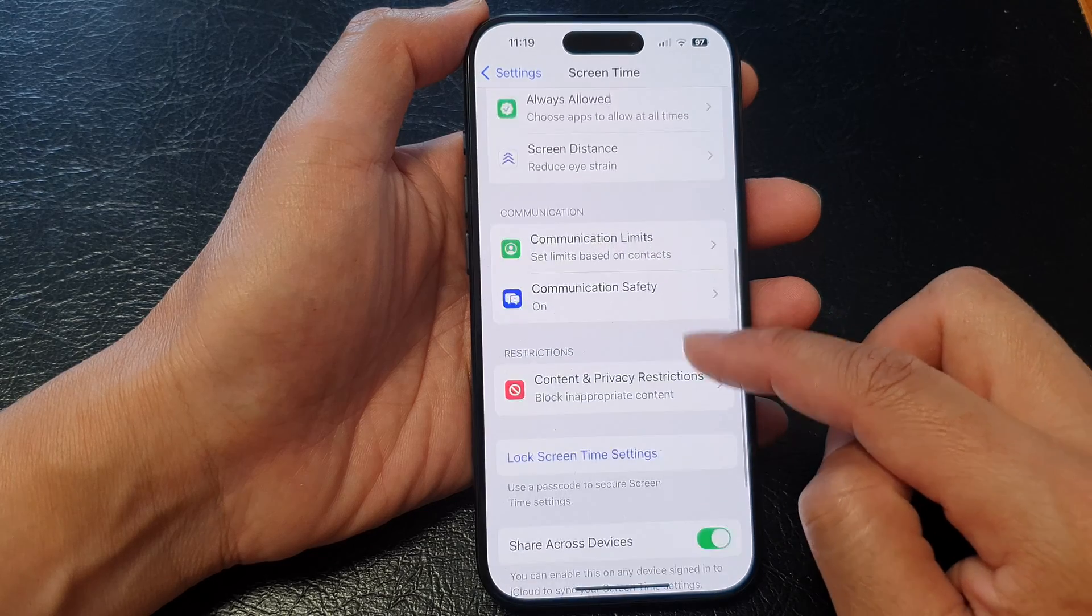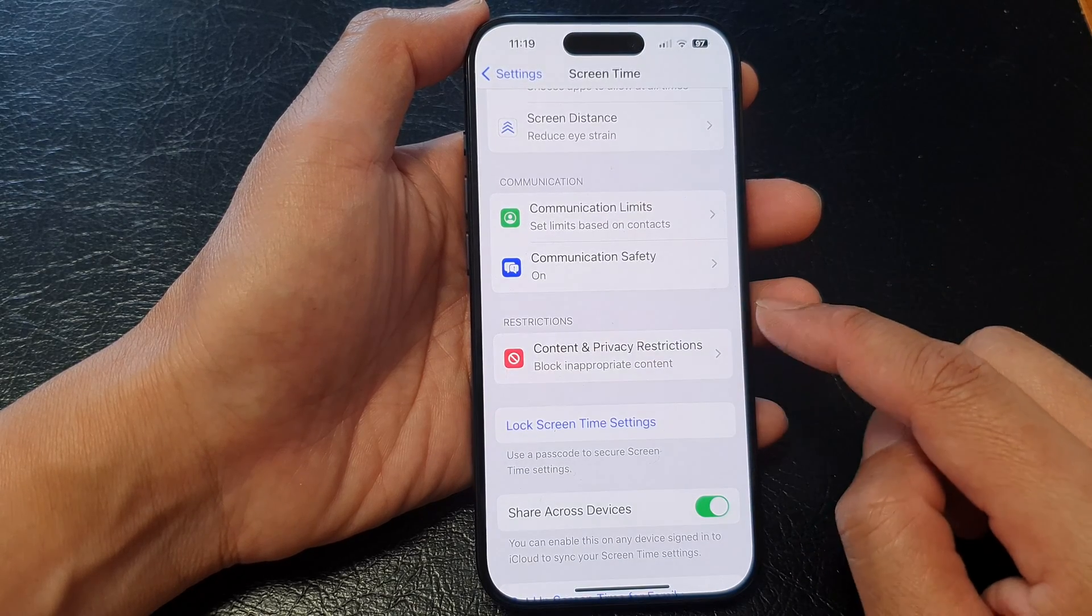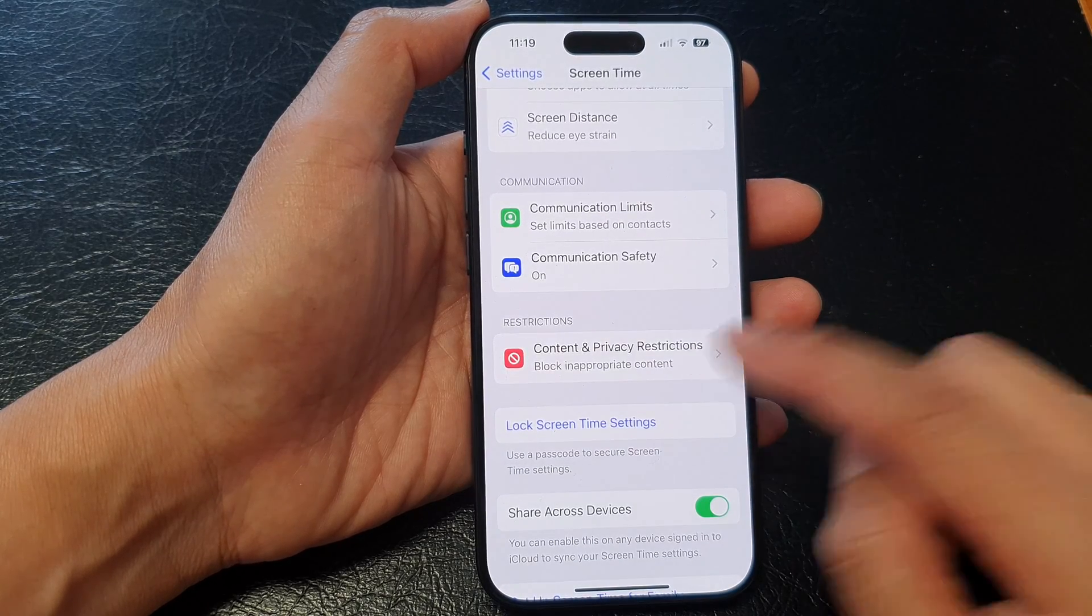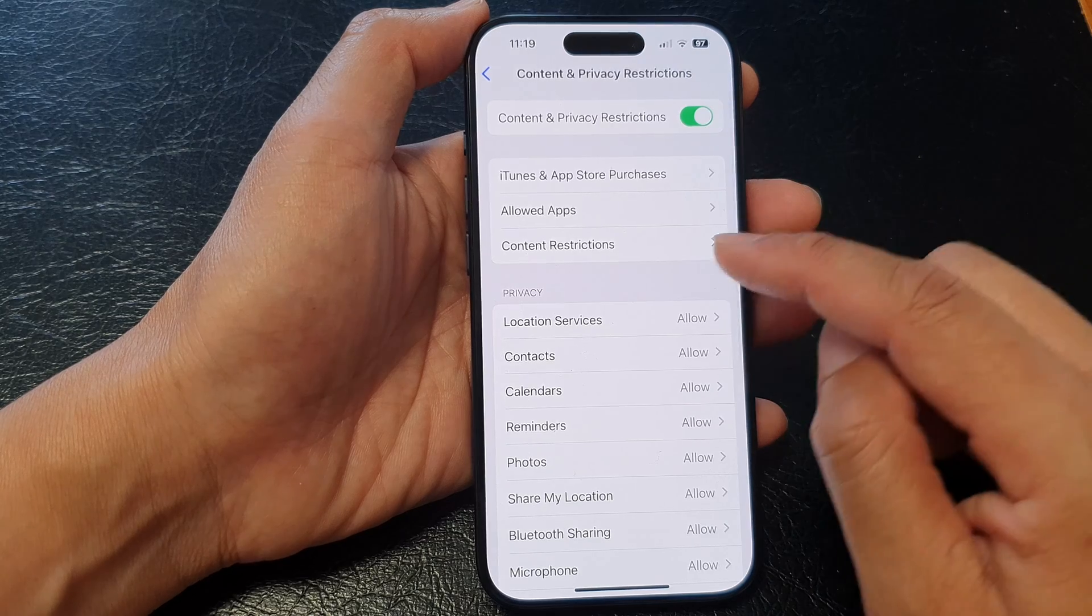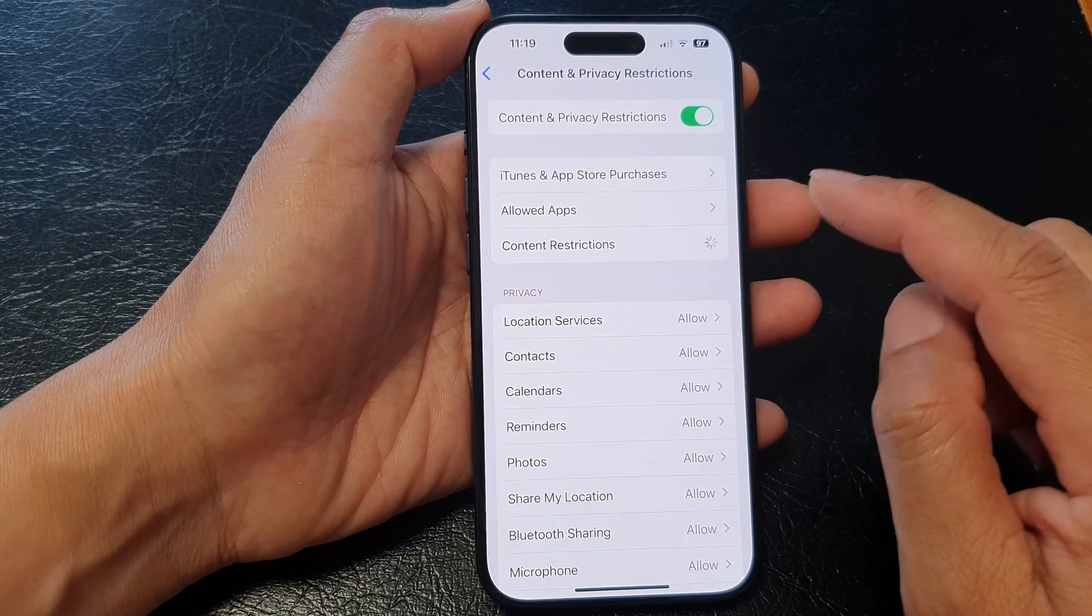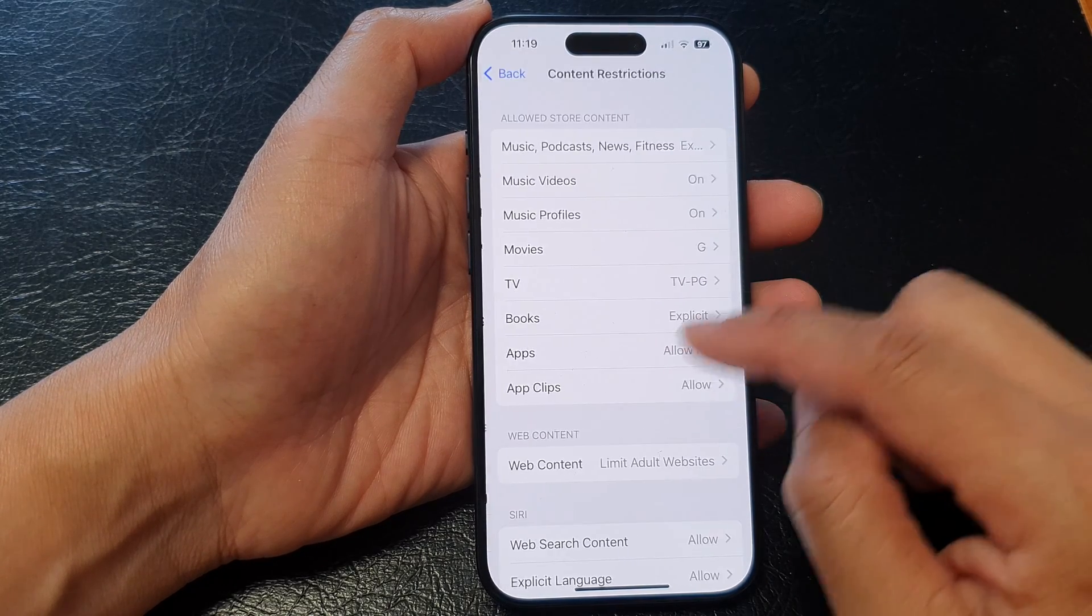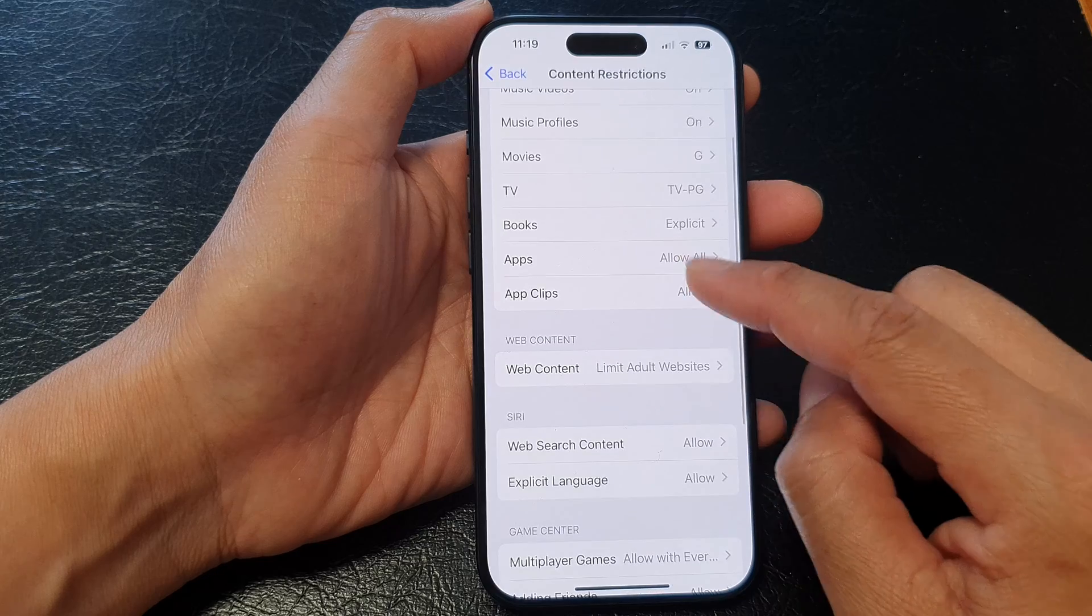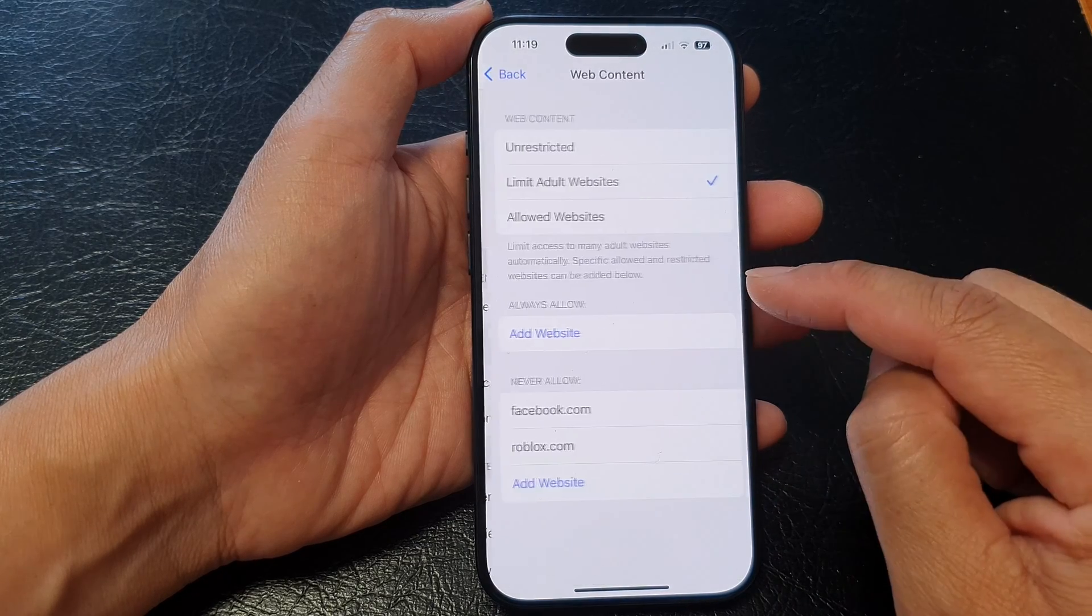Then we scroll down and then tap on content and privacy restrictions. Next tap on content restrictions and then in here we go down and tap on web content.